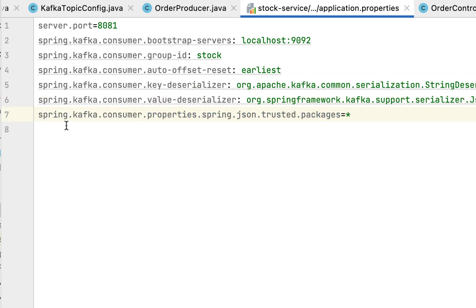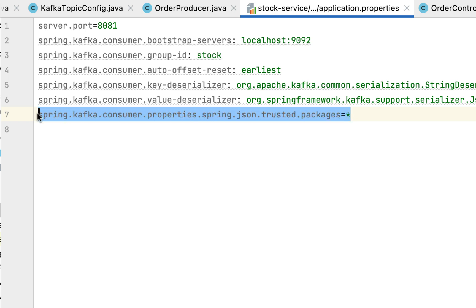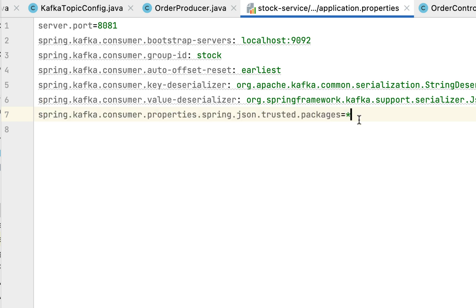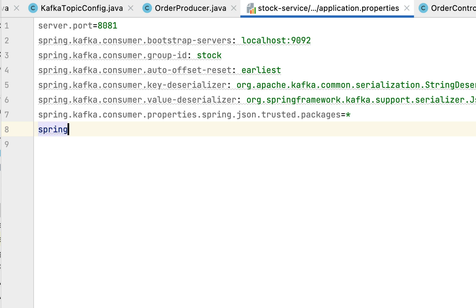Next, configure one more property: spring.kafka.consumer.properties.spring.json.trusted.packages=*. This property is very useful — whatever packages you mention here will be trusted for JSON serialization and deserialization. Spring Kafka library will trust those packages. Here we've set star (*), which means Spring Kafka will trust all packages.